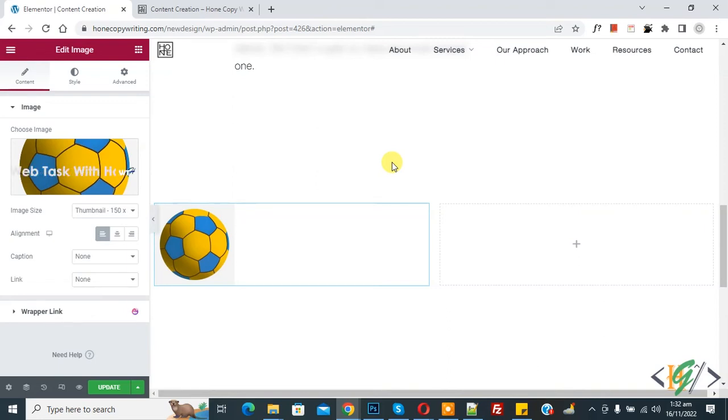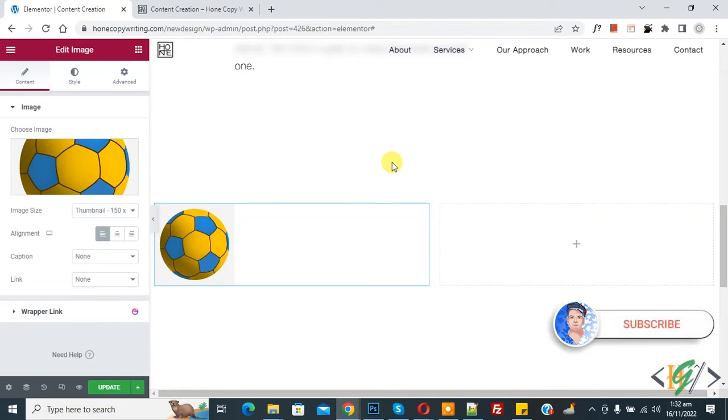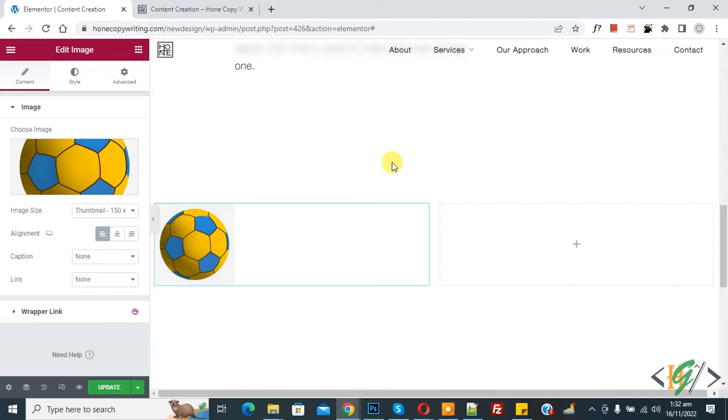Bismillahirrahmanirrahim, Asalaamu Alaikum. My name is Asan and today we are going to use horizontal scroll with image in Elementor Pro WordPress. Before starting work, it's my request please subscribe my channel, thank you. Now back to our work. So we are using Elementor Pro plugin.